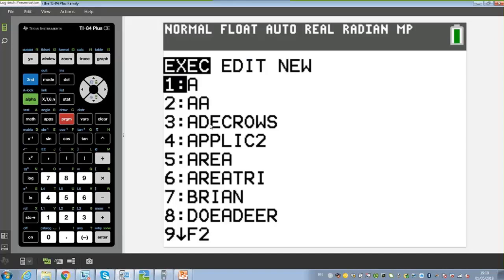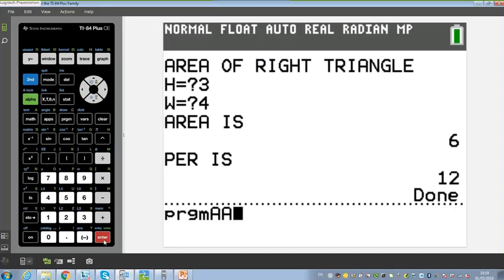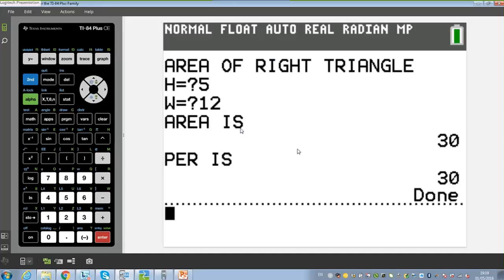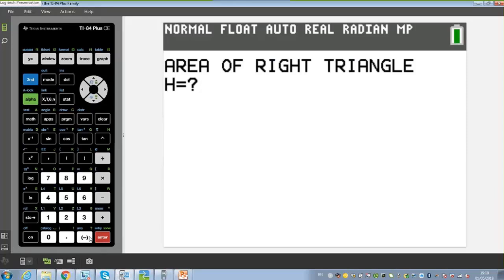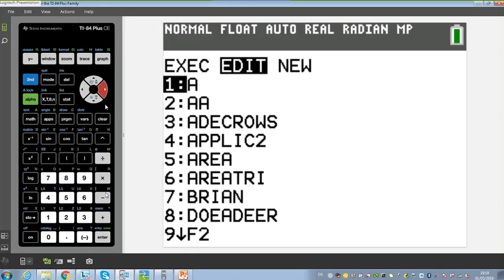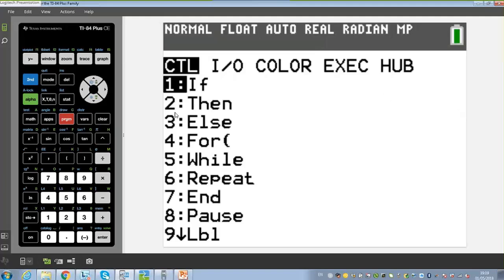When students send me their programs via TI Connect, I first test them with known values — for example, 5 and 12 should give area 30 — and then try to break them with invalid inputs like negative three. If the program still runs, students need to add extra lines of code using if-then and else statements to handle that, and they learn to think about error handling themselves.